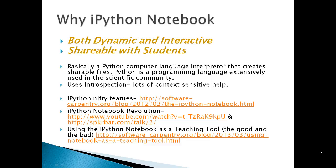Now, why IPython Notebook? Well, basically two reasons. It's both dynamic and interactive, and you can share the dynamic and interactive part with your students so that students can change the file and see what their changes actually do to a graph or some data.